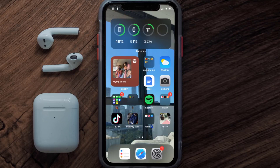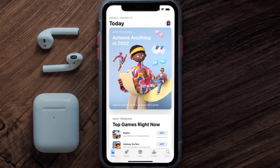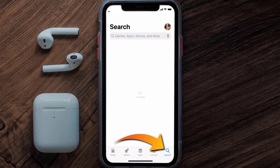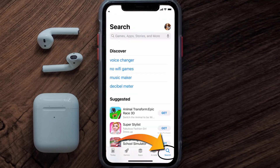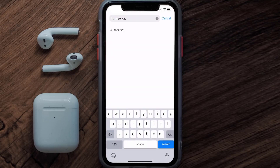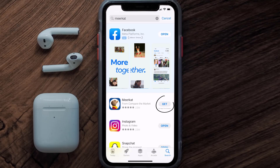Once uninstalled, open up the App Store and search for the Meerkat mobile app in the search bar, then tap the Get button to install it back on your device.